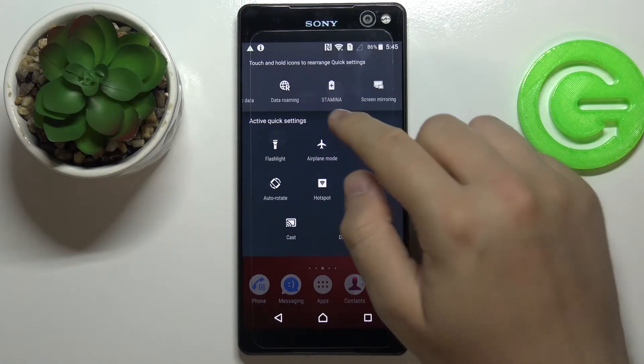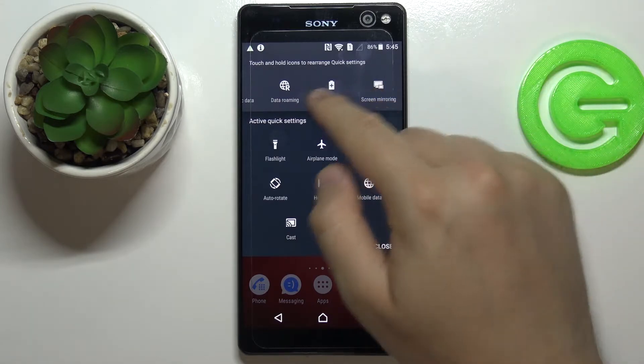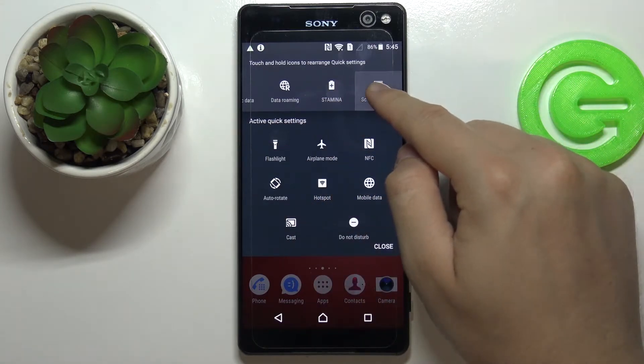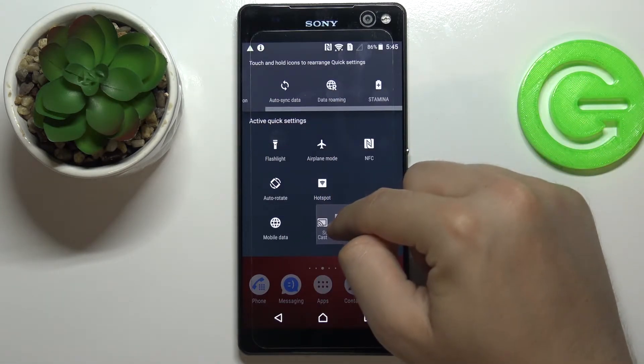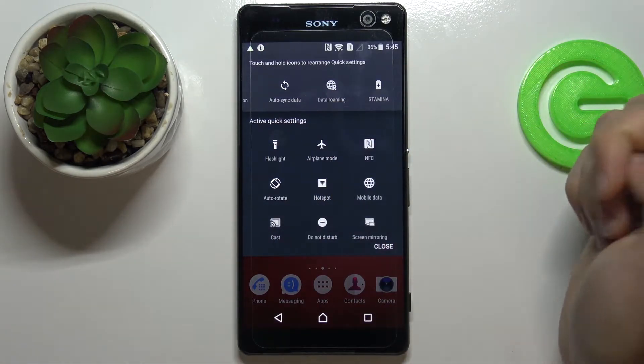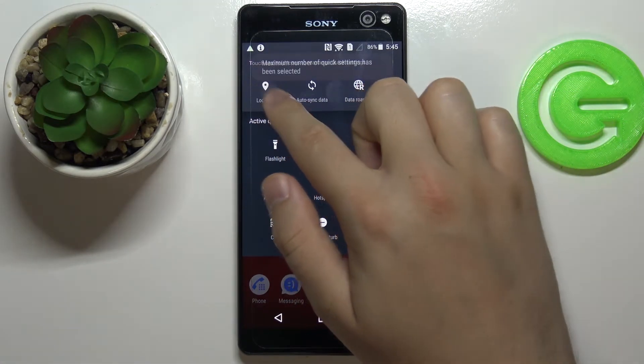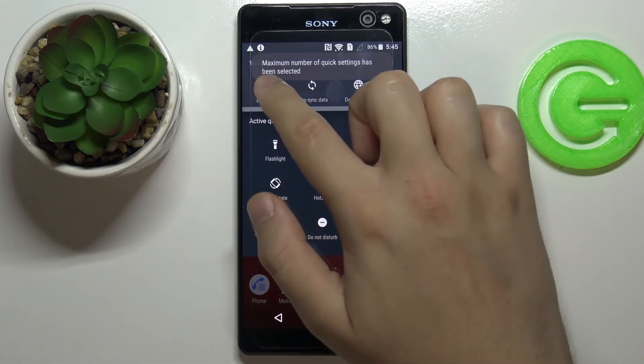If you want to add additional icons again, just do the same. As you can see, that's how it looks. We can go for the location.